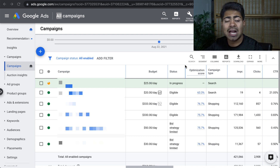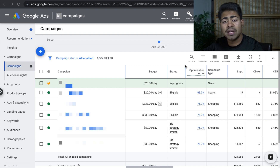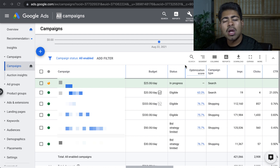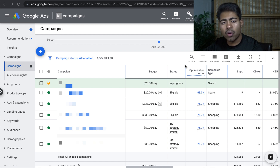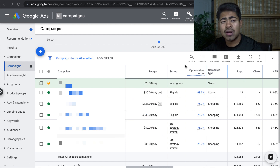A few months ago, I actually had already released a video on how to optimize shopping campaigns the proper way. However, in 2021 and onwards, I've started doing things a little bit differently and it's best that I teach you guys all these things as well. So before we jump right into this video, I want you to take just two quick seconds to destroy that like button down below for the YouTube algorithm so I can put out more videos like these. Let's just get right into it without wasting any more time.